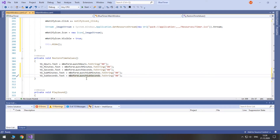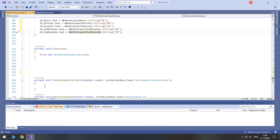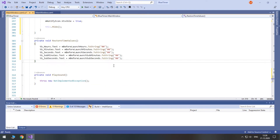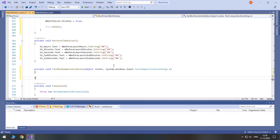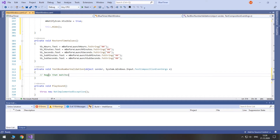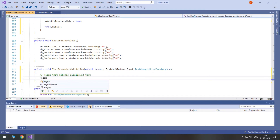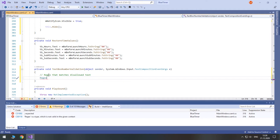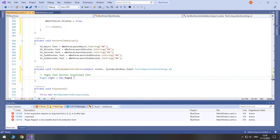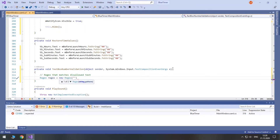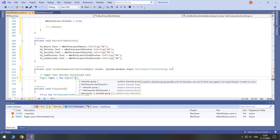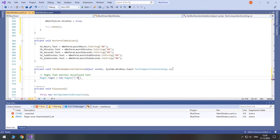Now let's implement textbox number validation. For proper validation we will need a regular expression. First, you create and initialize a new Regex, i.e. regular expression. In its constructor you can type the expression. We allow only numbers from 0 to 9, so in square braces type 0-9.